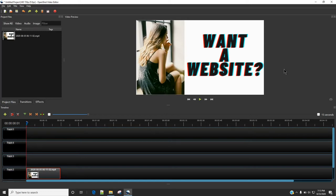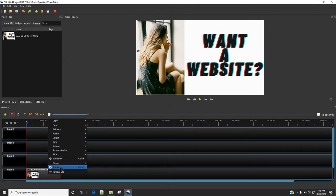So in order to crop a video in OpenShot, all you need to do is place the video in the timeline and then right click on the video and select properties.